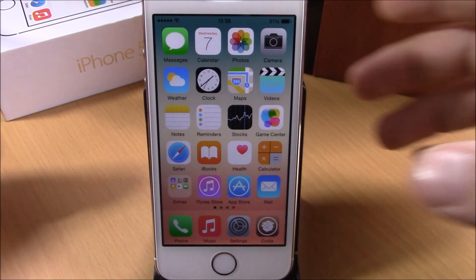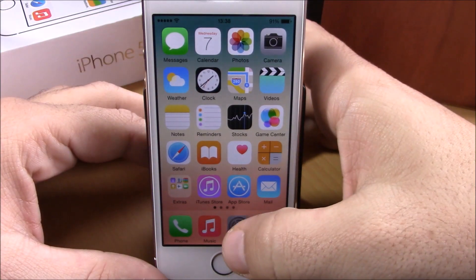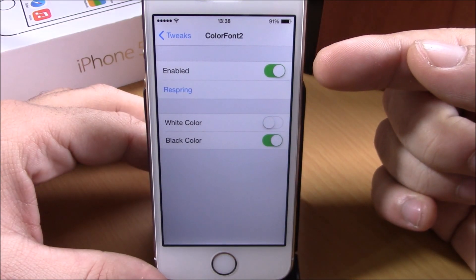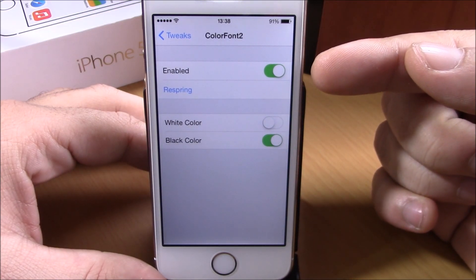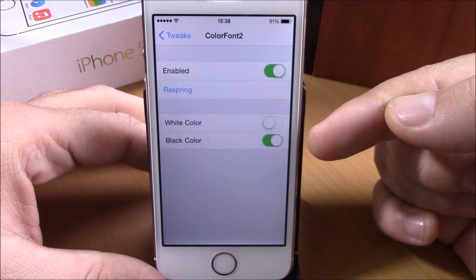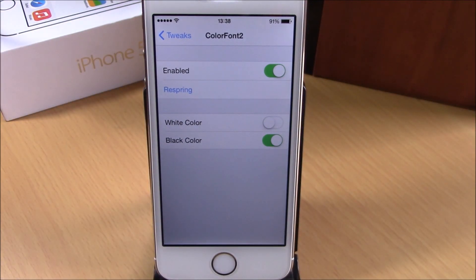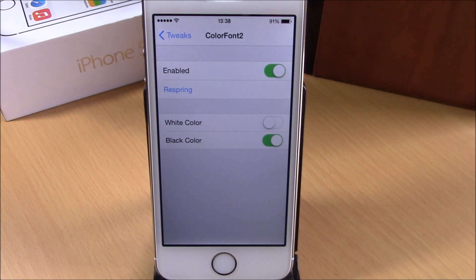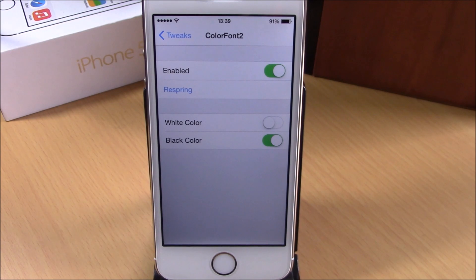You can do that simply by going to your Settings, then go to Color Fund 2. Here you have an enable button for the tweak, then you have white color and black color — you can enable whichever color you want for your font. Just enable it right here, then respring your device. If the changes don't take effect the first time, just respring it once again and you will be good to go.